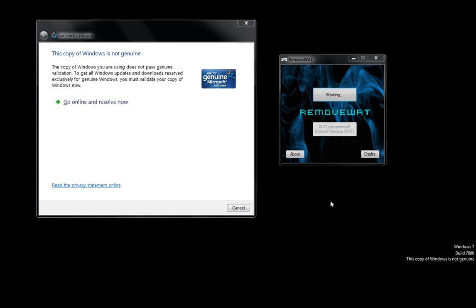That is because your firewall is not accepting it. Before running the software, you want to make an exception for your firewall to accept removewat.exe. As it's making changes, you'll continue to see Windows Genuine. Once completed, you'll have to restart your computer to make sure Remove WAT works properly.